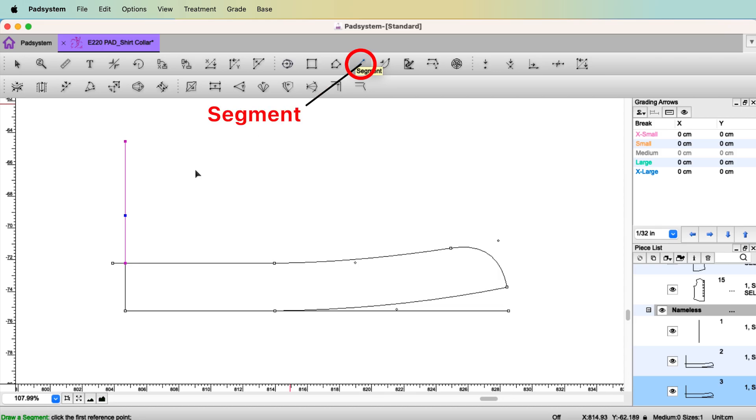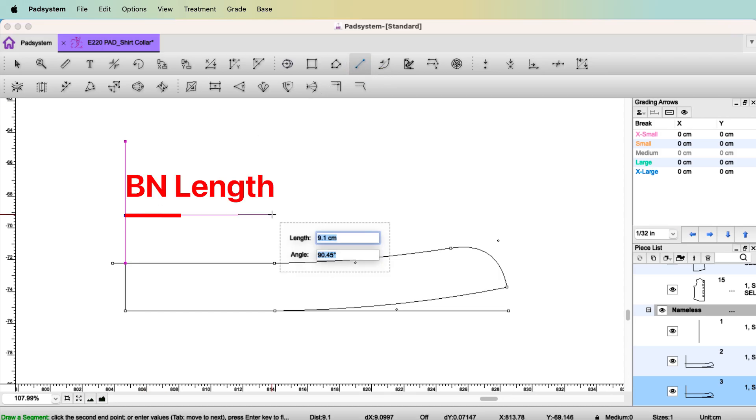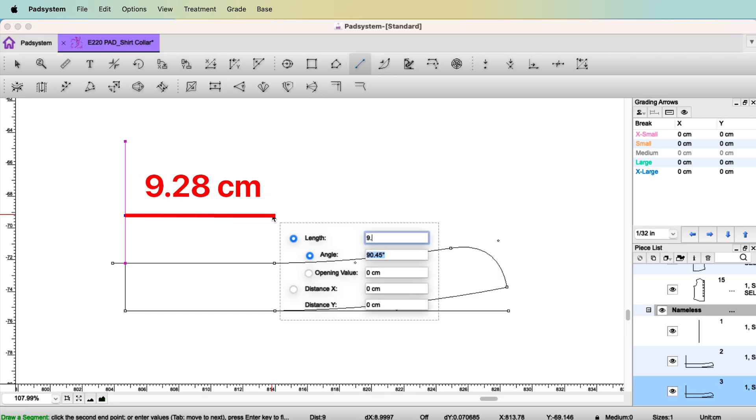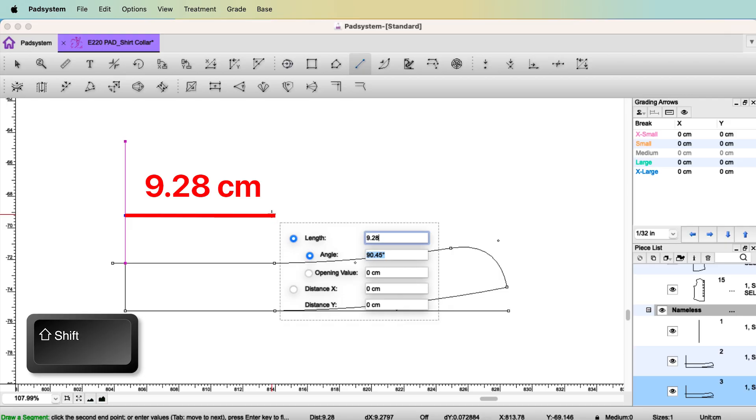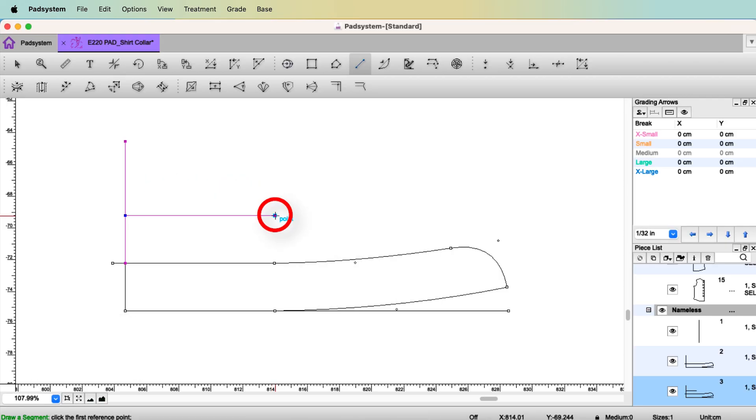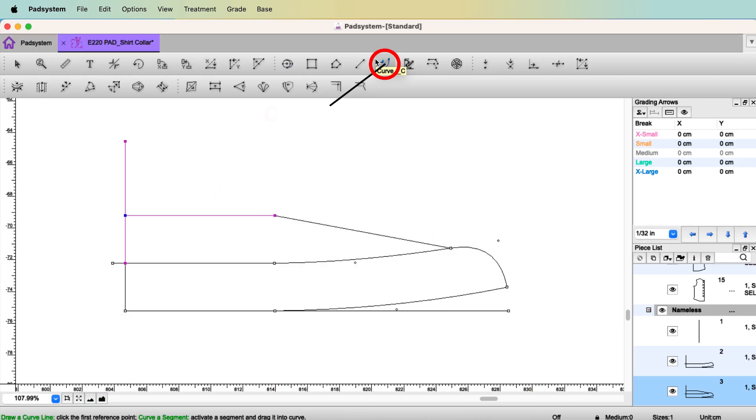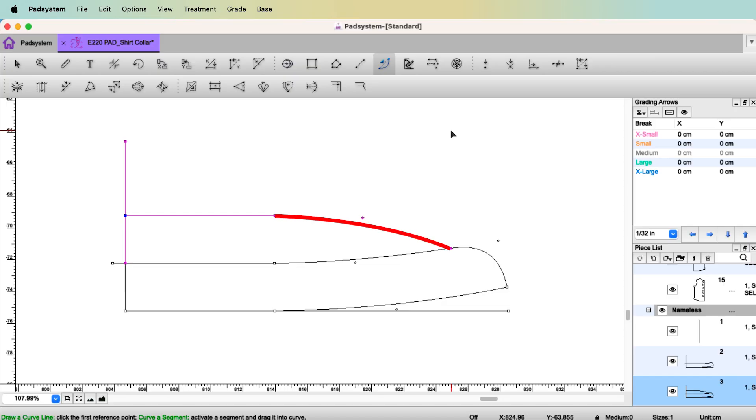With the tool segment, the back neck length 9.28, press shift and from this point to this point. Select the tool curve. Drag the line to make it curved.